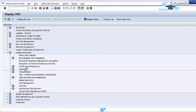On the Number Systems tab, delivery documents can be assigned internal or external numbering. For the internal number range field, the system assigns the next available number to each new delivery that is saved. For external number ranges, the user can specify a number from within the defined number range. As with number ranges for sales documents, you can define the number range intervals for deliveries in a separate transaction.